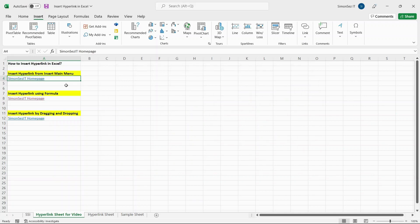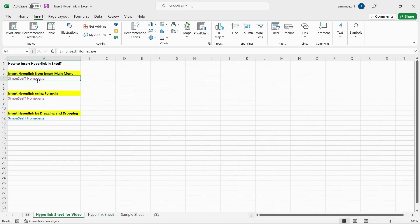This inserts the webpage link into the cell which contains the anchor text. When you click on the text, you'll be directed to the respective webpage.